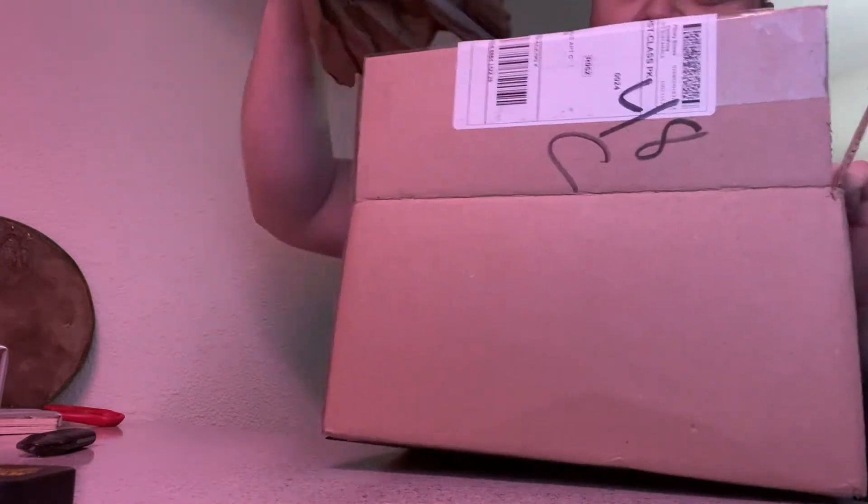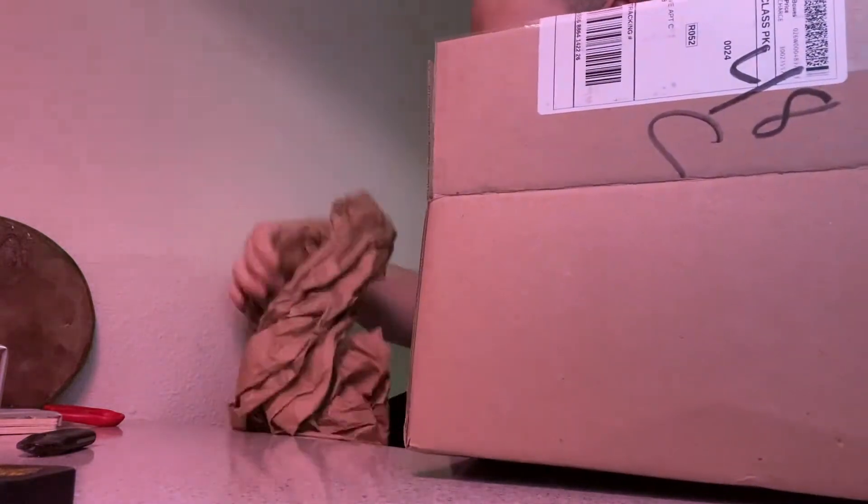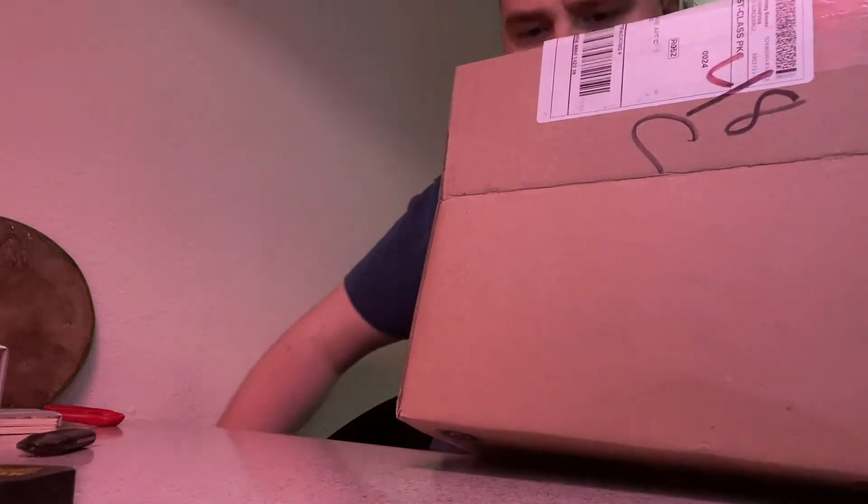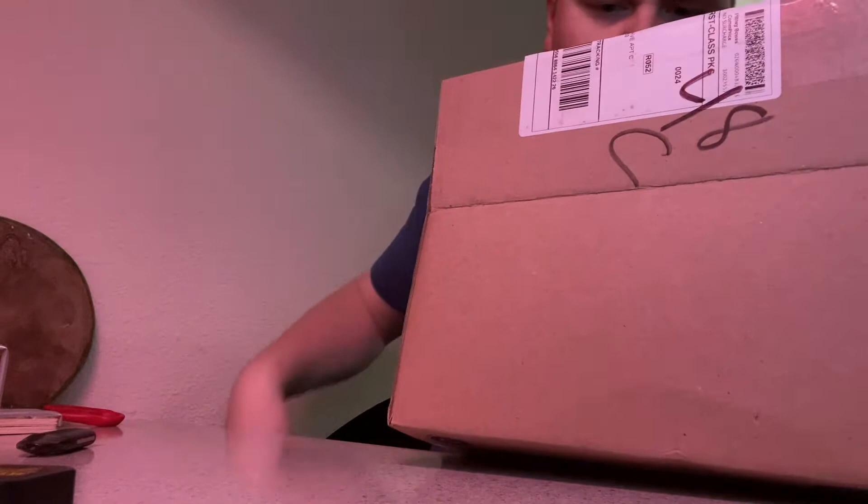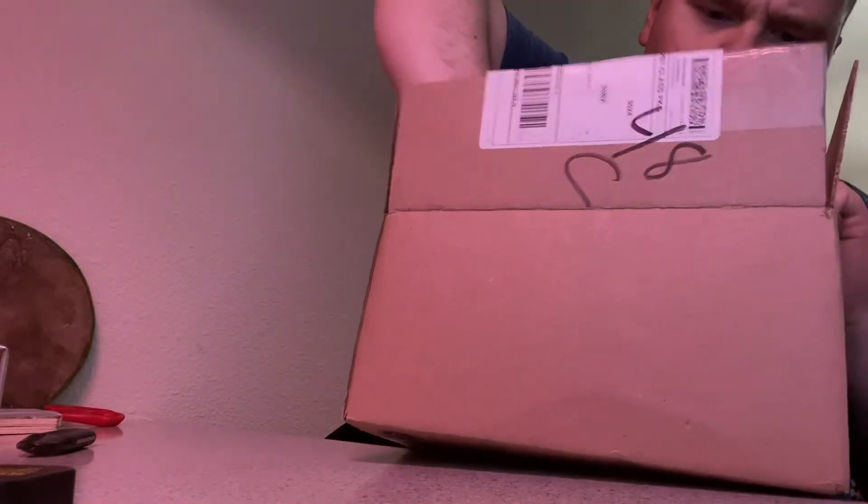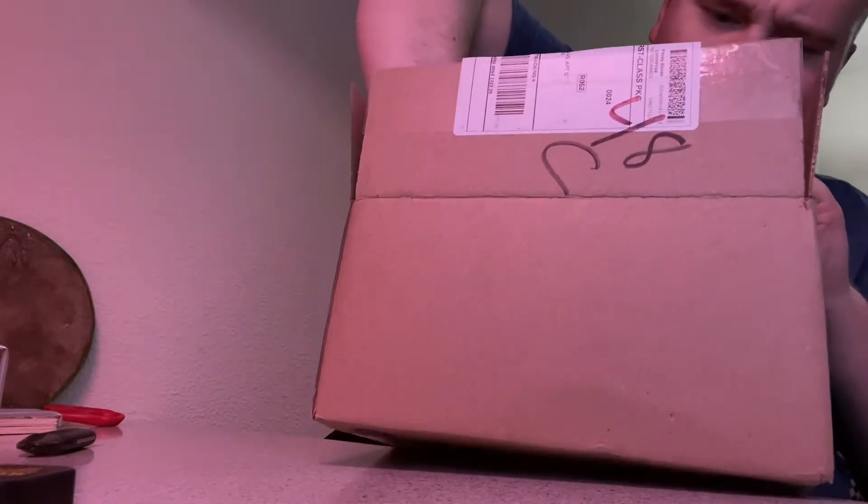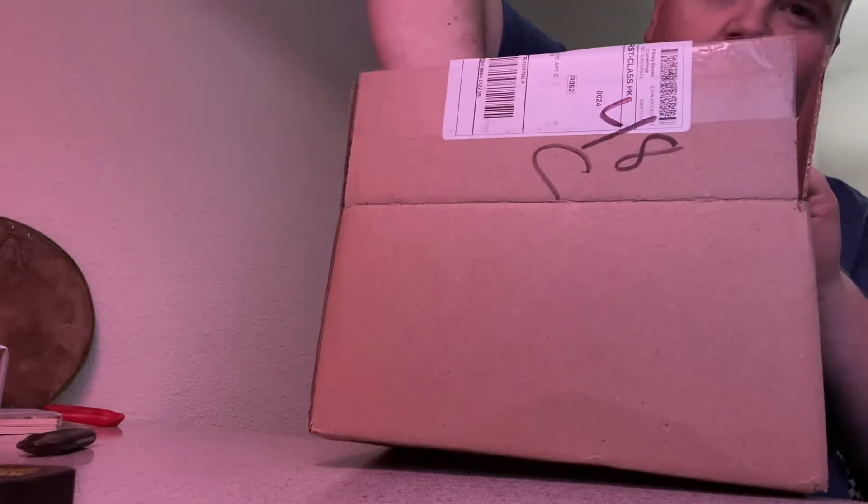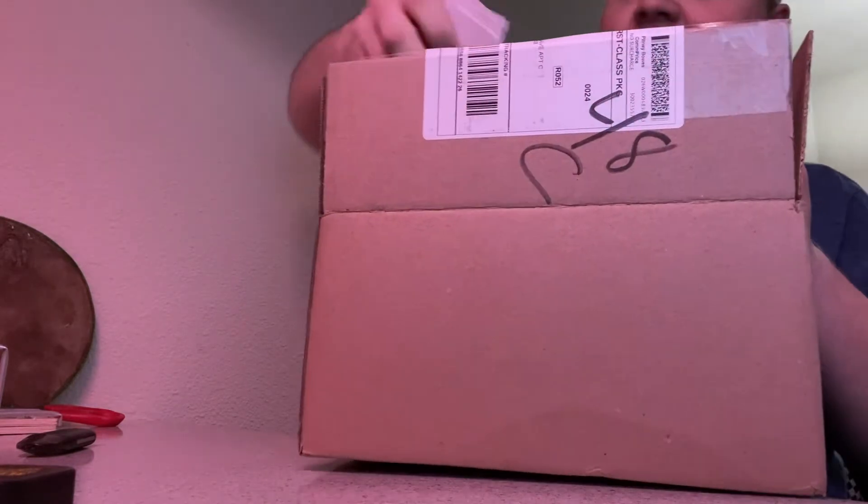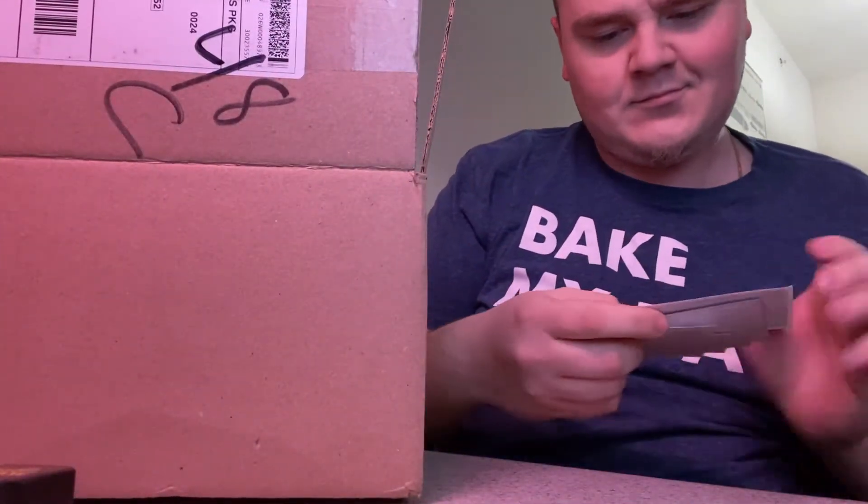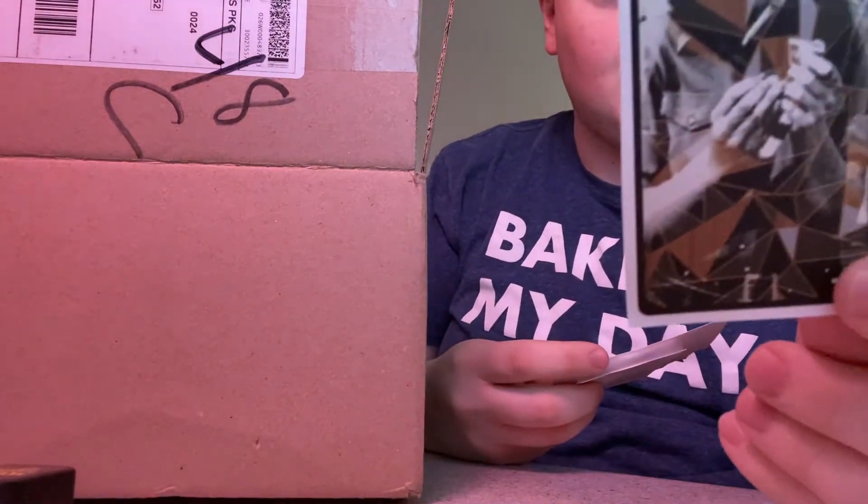When I got this big box I was really confused. My initial thoughts were like is this my package, was this meant for me, did it get mixed up. So I'm just showing off these stickers real quick.